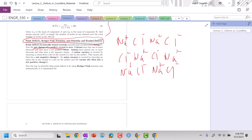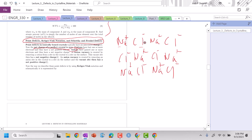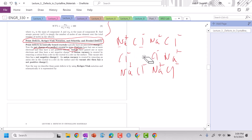We know anions gain, cations lose, so this is our cation, this is our anion. When we have a vacancy, something interesting happens. If I create a cation vacancy, my crystal is now net negative. If I create an anion vacancy, it'll be net positive. So to describe these defects we're going to use this notation called Kroger-Vink notation.